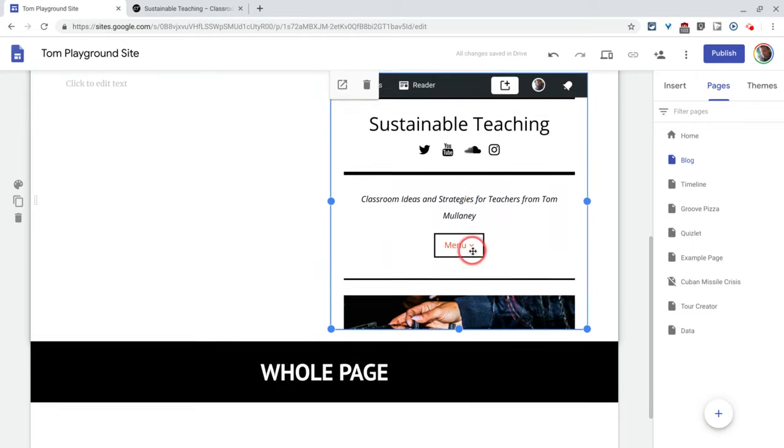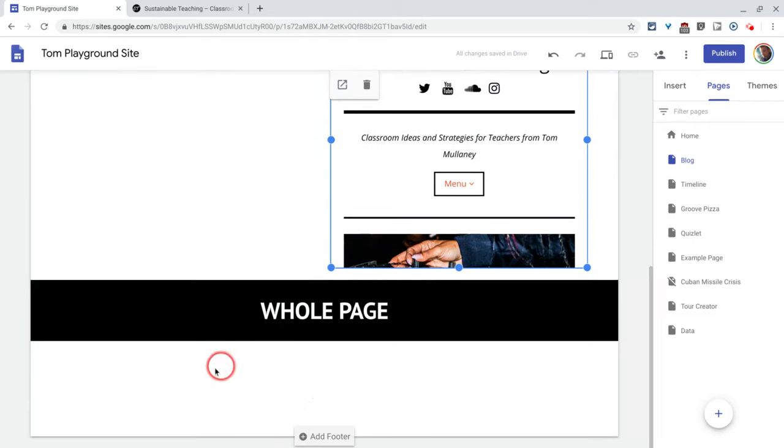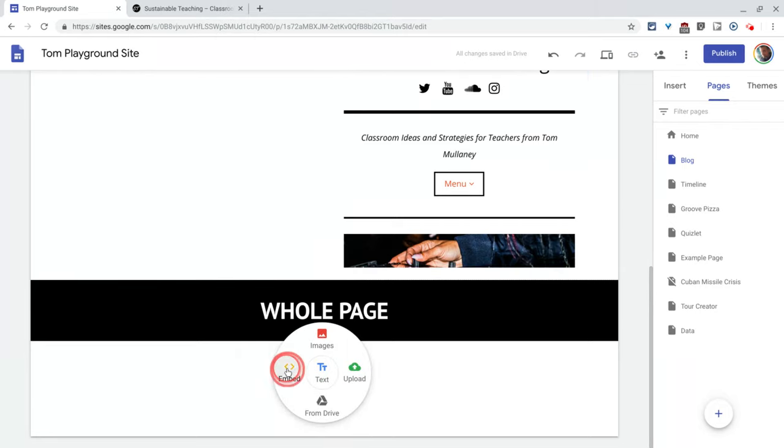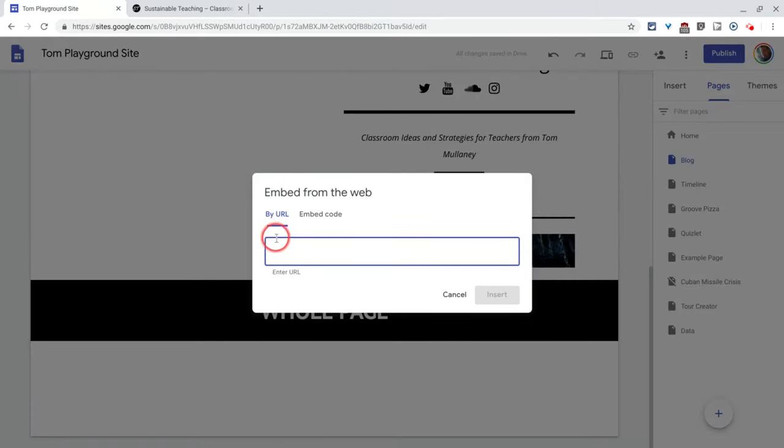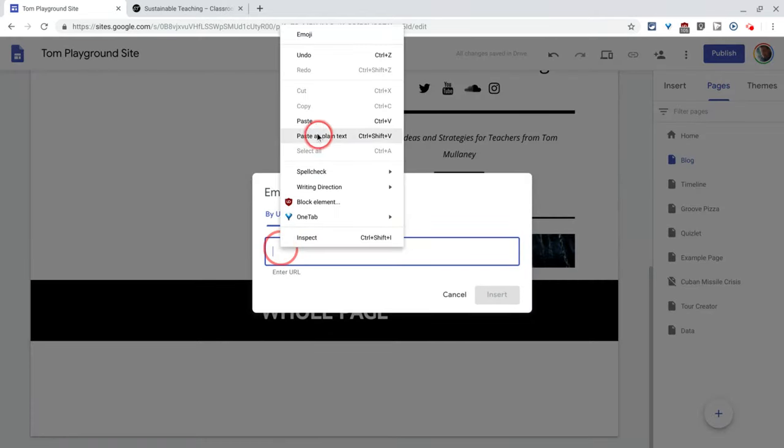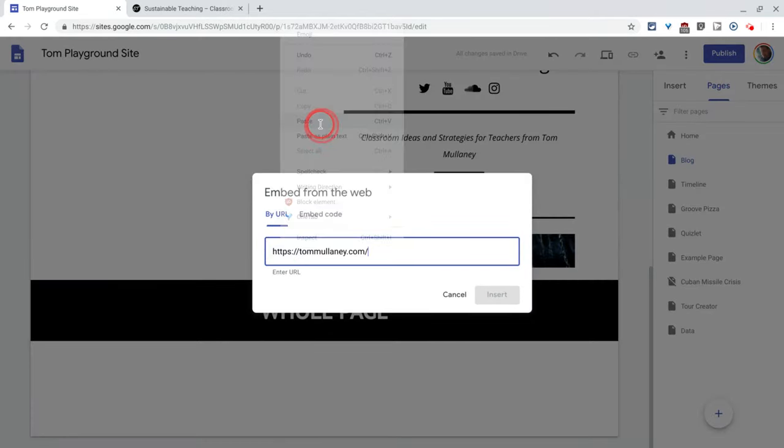If I want my whole page to take up the whole width of the screen, we can do that too. Again, go to your embed tool, paste the URL.